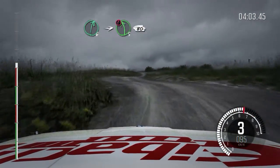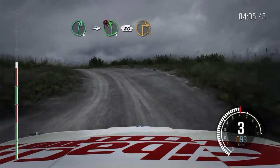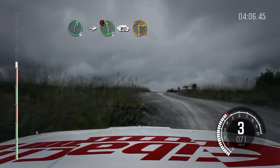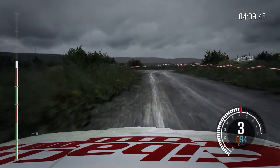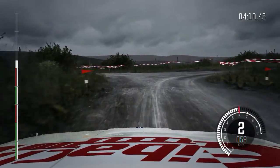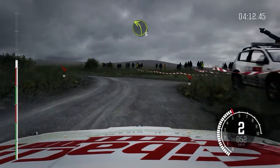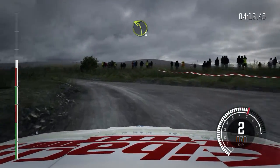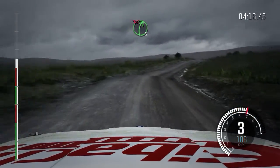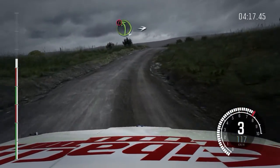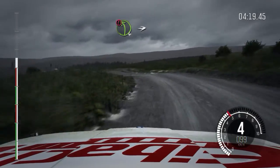Right 6, into caution, left 5, over crest. 80, past junction, turn square right. Into left 3, half long, past junction. Into right 5, long, don't cut. And caution left 4, long, over crest.